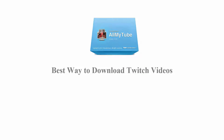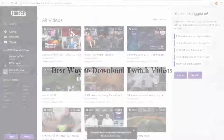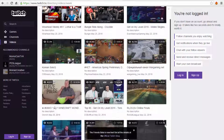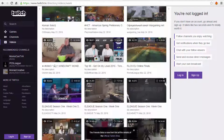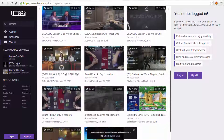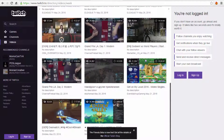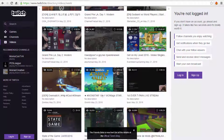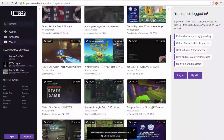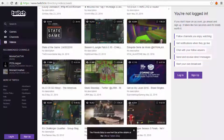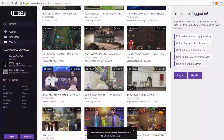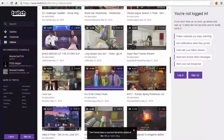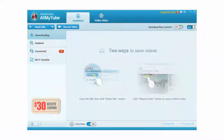The best way to download Twitch videos: downloading videos from Twitch becomes super easy with Wondershare AllMyTube, as this wonderful software is capable of downloading videos in just one click. All that it needs is the link to the online video, either copied or opened on its built-in browser.